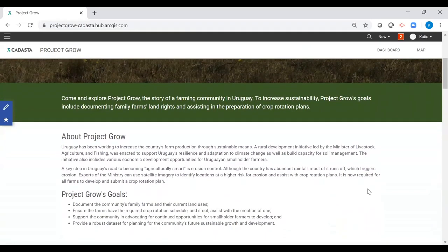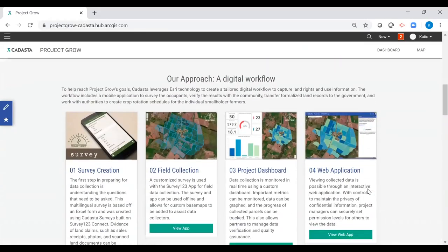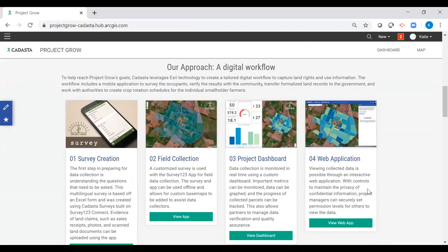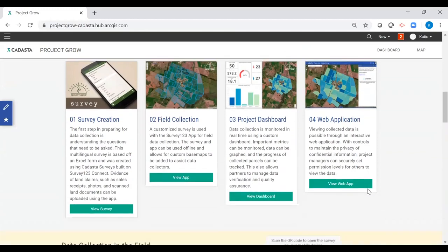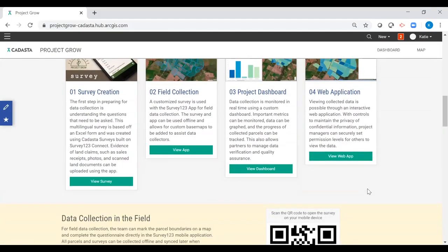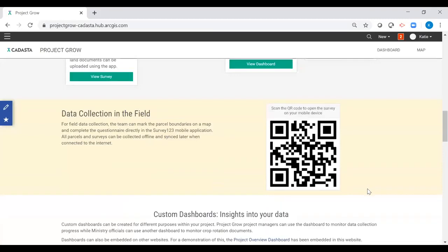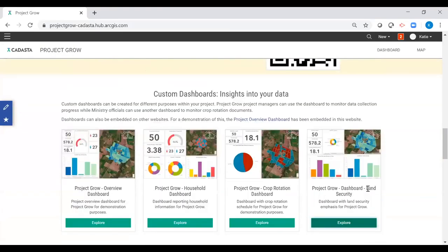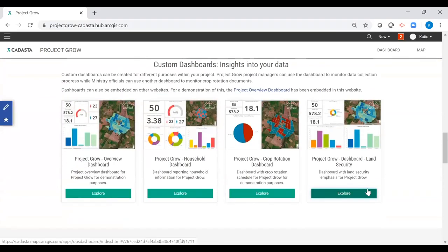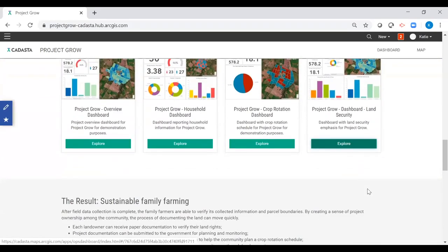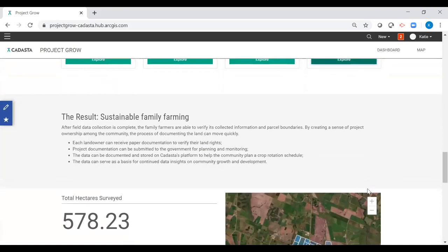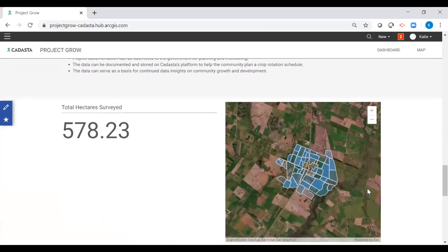The Project Grow hub site includes about and goal sections, a digital workflow where a user can access the Project Grow survey, overview dashboard, and a web application for data editing. It also features an auto-generated QR code that pulls up the survey on handheld devices which have the Survey123 application downloaded, a section devoted to various customized dashboards, and a results section with a survey-driven parcel metric, map, and pie chart percentages.